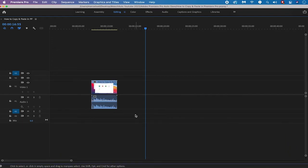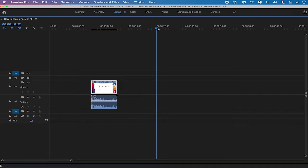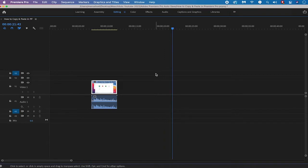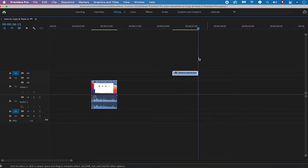Now if you'd like to copy the video part without the audio, simply left click on your video and press CMD+C on your Mac or CTRL+C on your Windows PC. Then set the cursor to the position where you'd like to paste your video clip, and press CMD+V on Mac or CTRL+V on Windows to paste. You'll find that only the video clip has been pasted, just as expected.